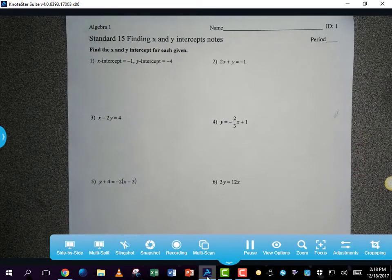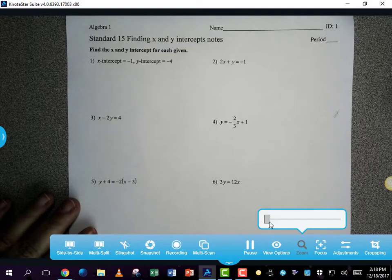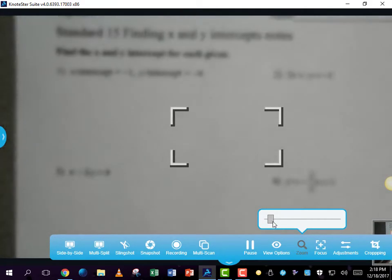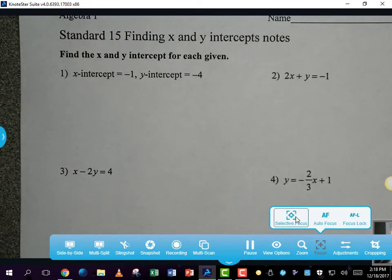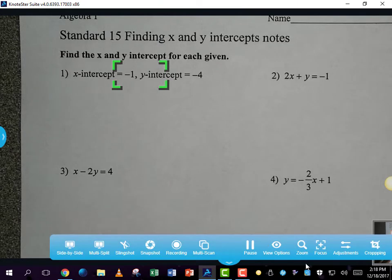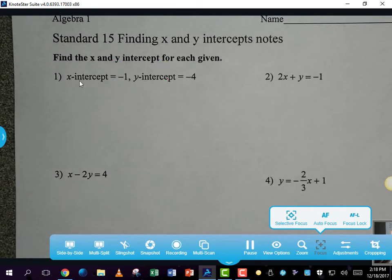In standard number 15 we are going to find x and y intercepts. This piece of paper will be available for you to print on the Google Classroom, although you certainly do not need to have it printed to be able to do the notes. We've already done problems like this where you were supposed to take this information and graph it.